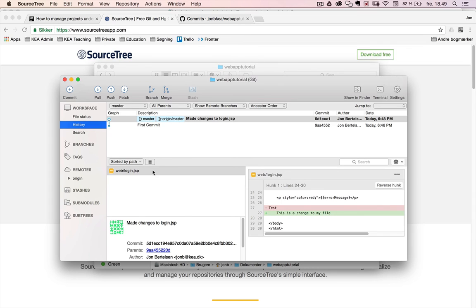So this is just a brief tutorial on how to get your local Git repository created and connected to GitHub. Thank you.